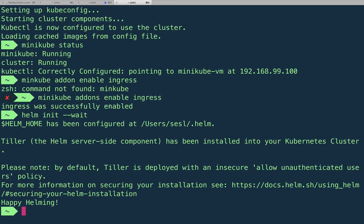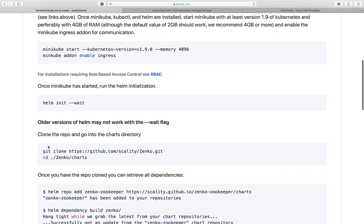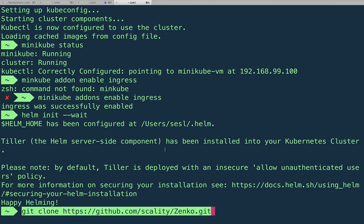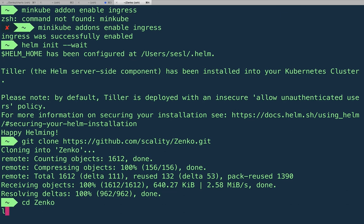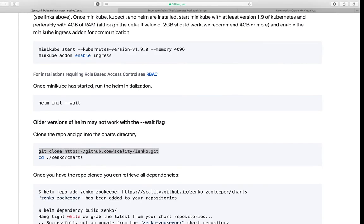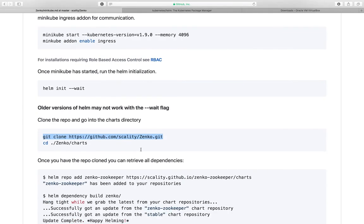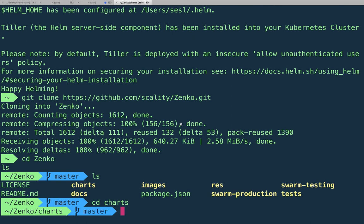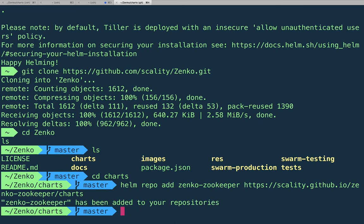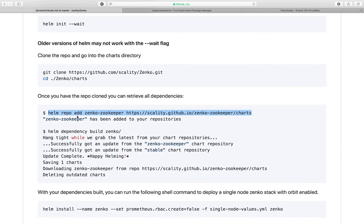So now that we have helm initialized, let's go ahead and clone Zenko. Let's go into the charts directory. And so there's a couple things you want to do to get all the helm packages set up and ready for install. So we want to do the helm repo add and this is going to pull down our specific Zenko Zookeeper helm package.